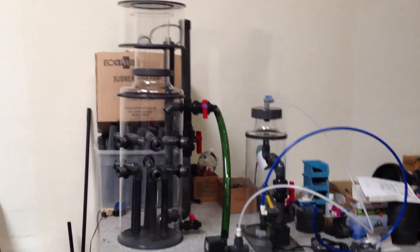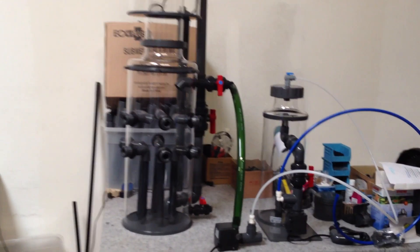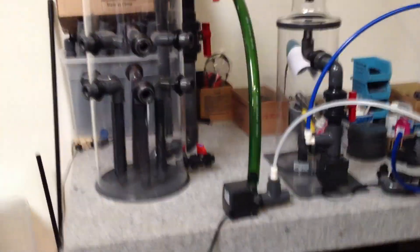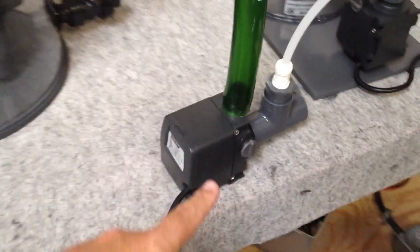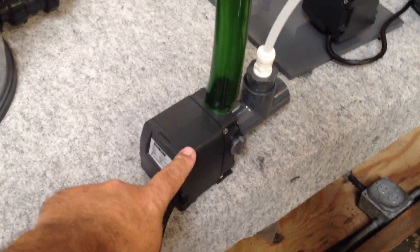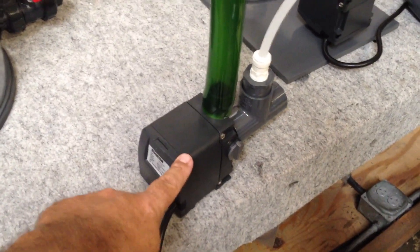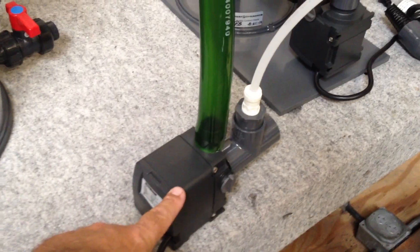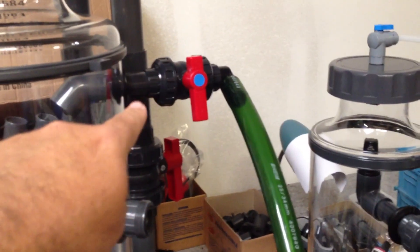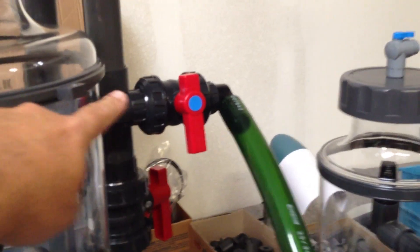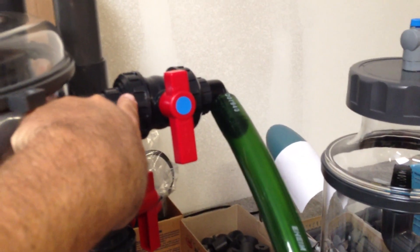So as part of his order, he's ordered this Eheim pump here. This is an Eheim Compact Plus 5000. That's going to be feeding water up to the protein skimmer inlet, which will be controlled by this valve here.